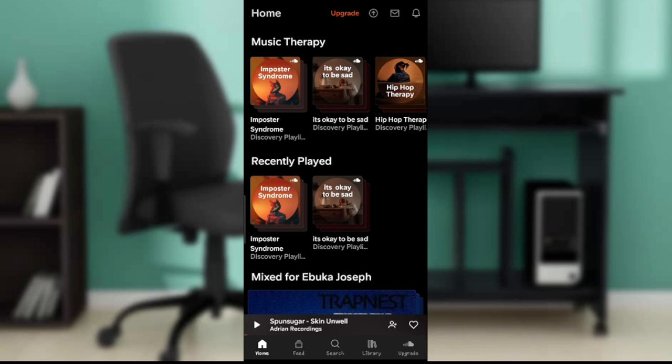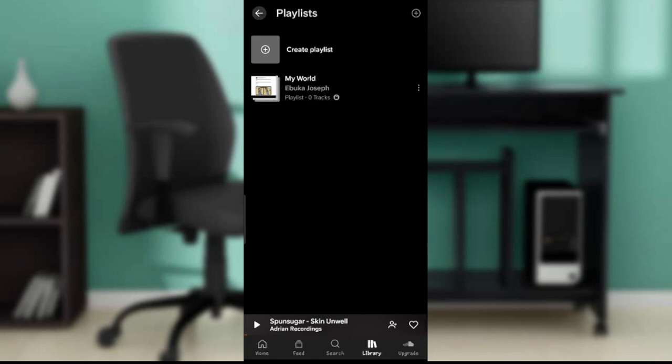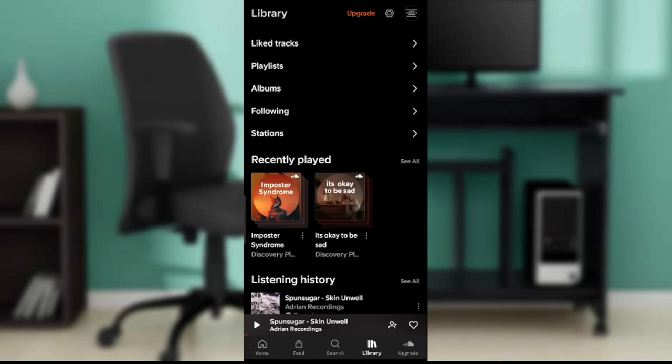From this home page, all you need to do is get to the bottom of your screen. You're gonna find a couple icons representing diverse features: home, feed, search, library, and upgrade. Go ahead and click on Library.